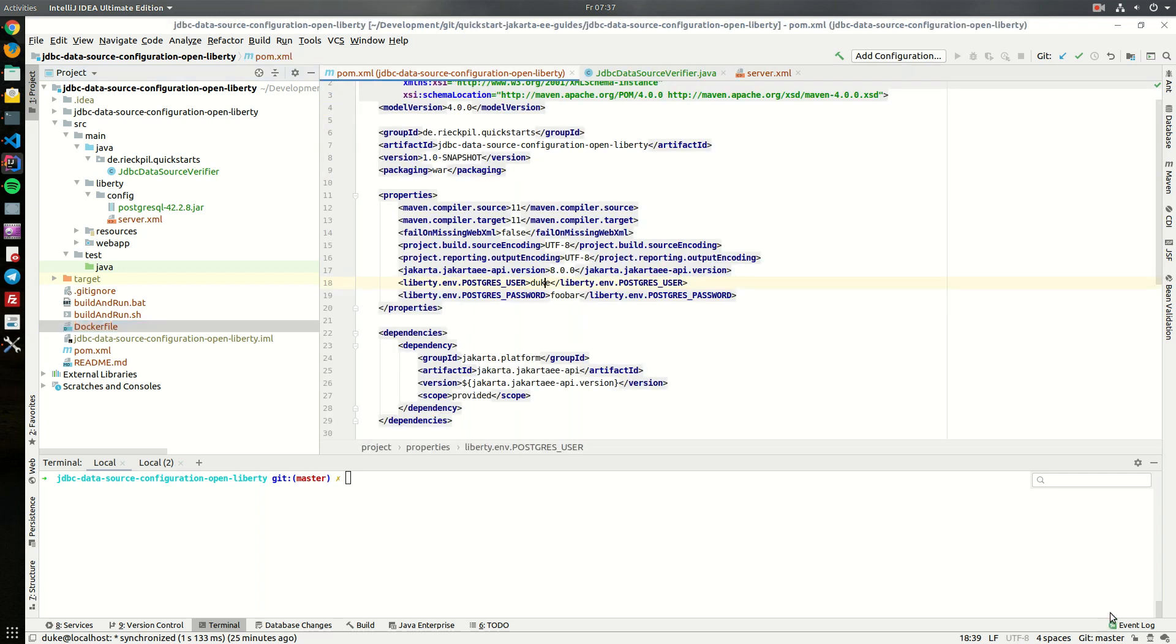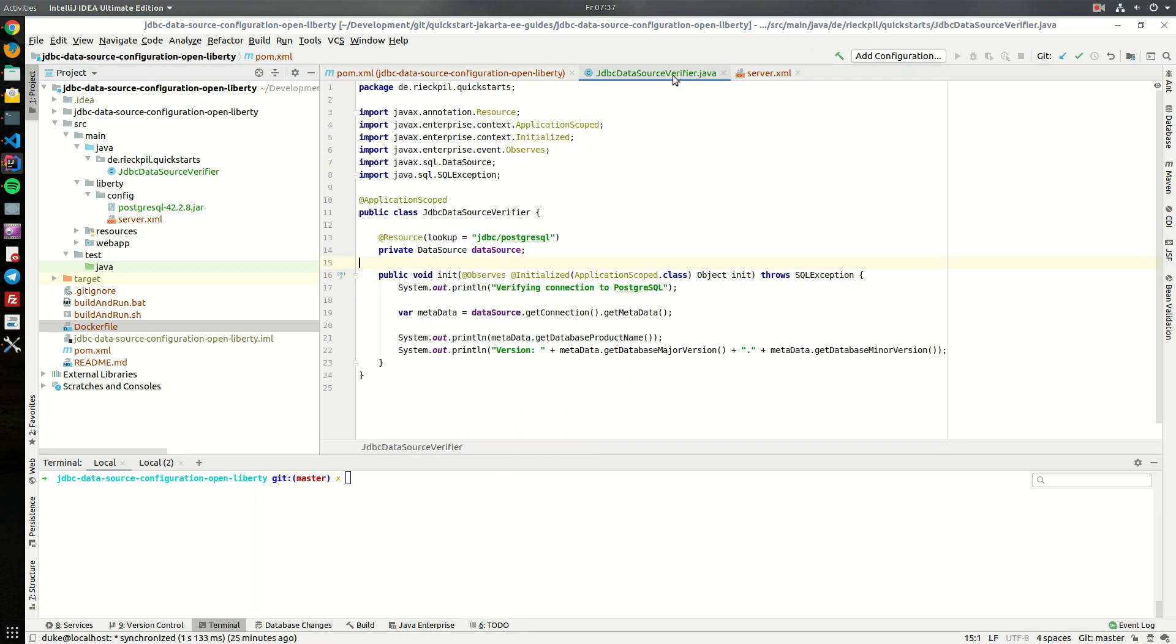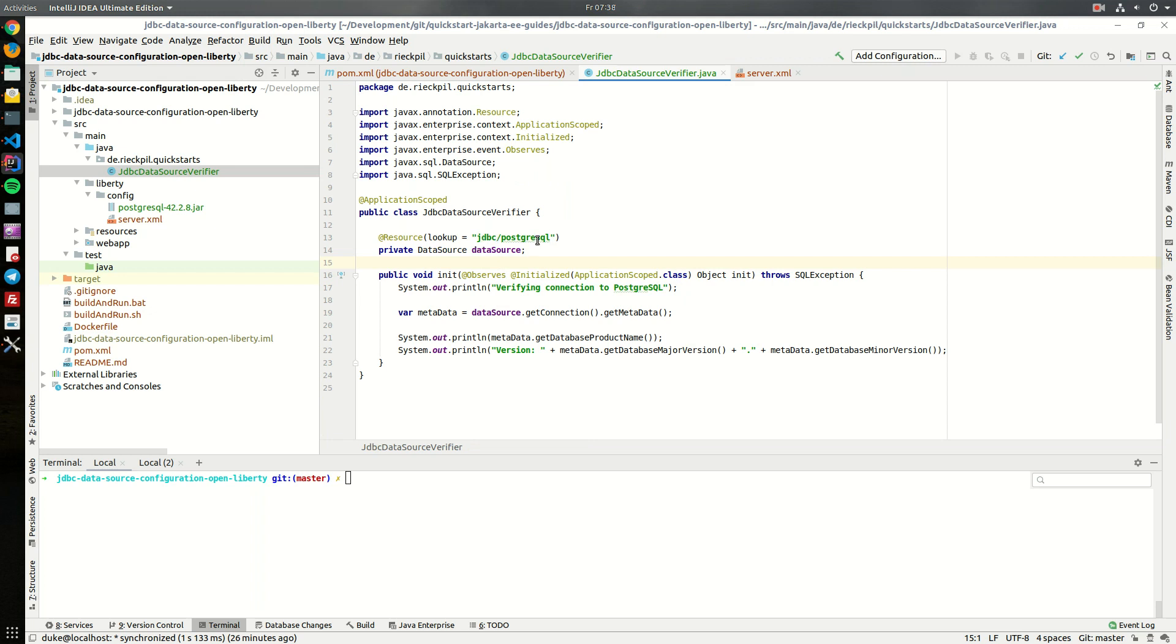To now demonstrate that everything works I've created a JDBC data source verifier class. It's within the project and what it does is injects the data source. We look up here for the JNDI name and then print out some metadata which we can obtain from the data source when we call get connection and then get metadata. So we should then later see the product name of our database and the major and minor version we are using.